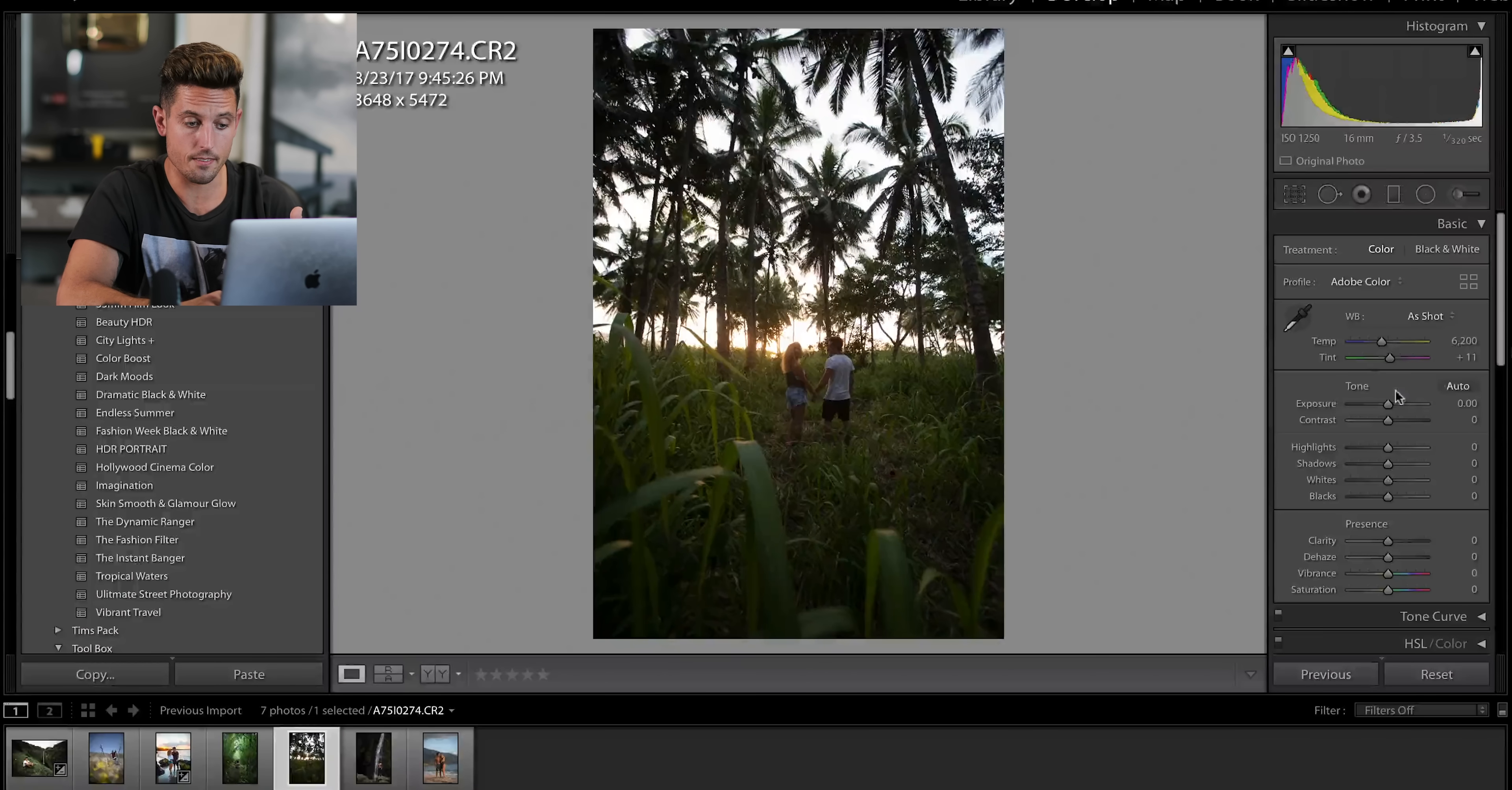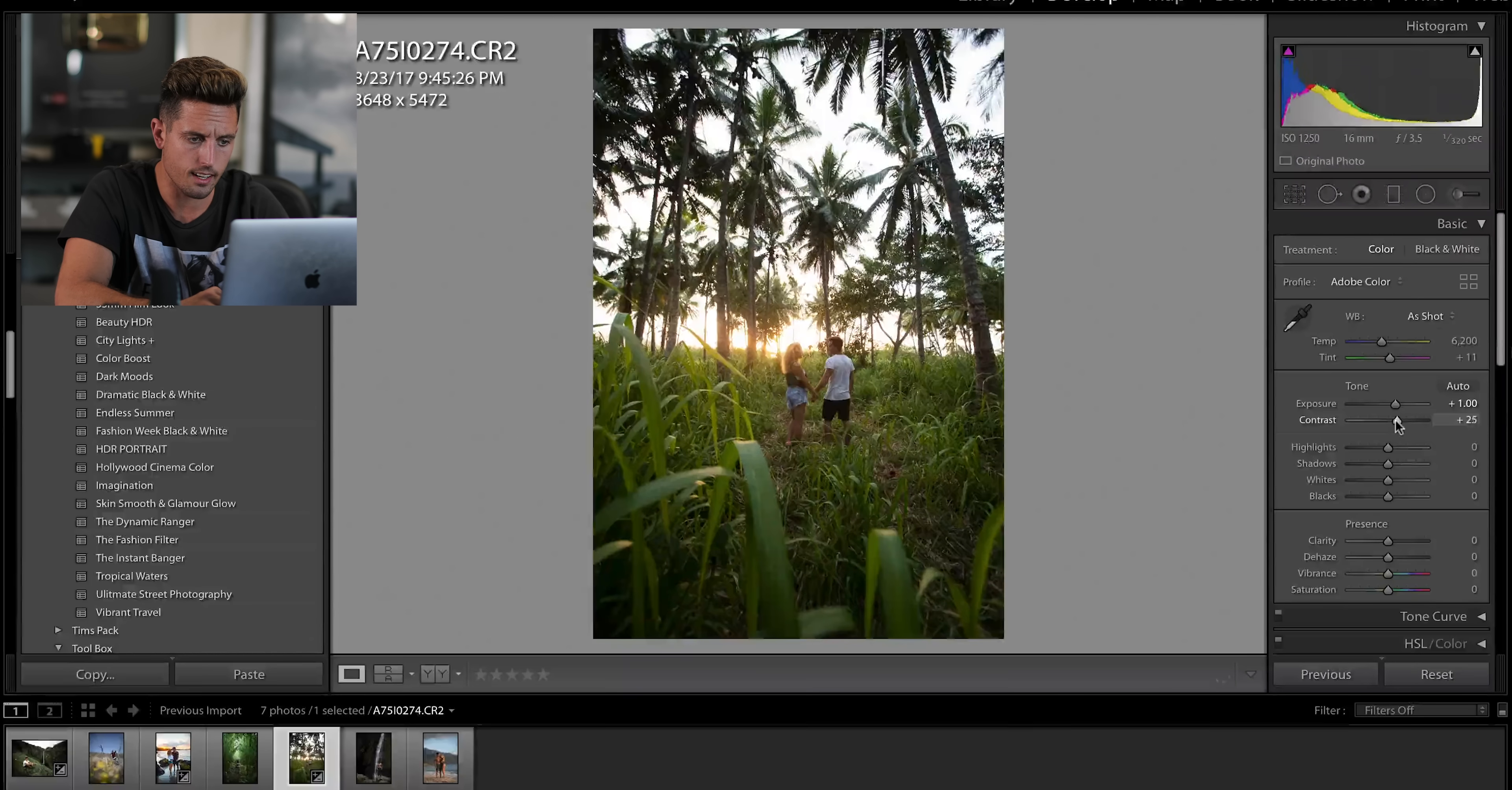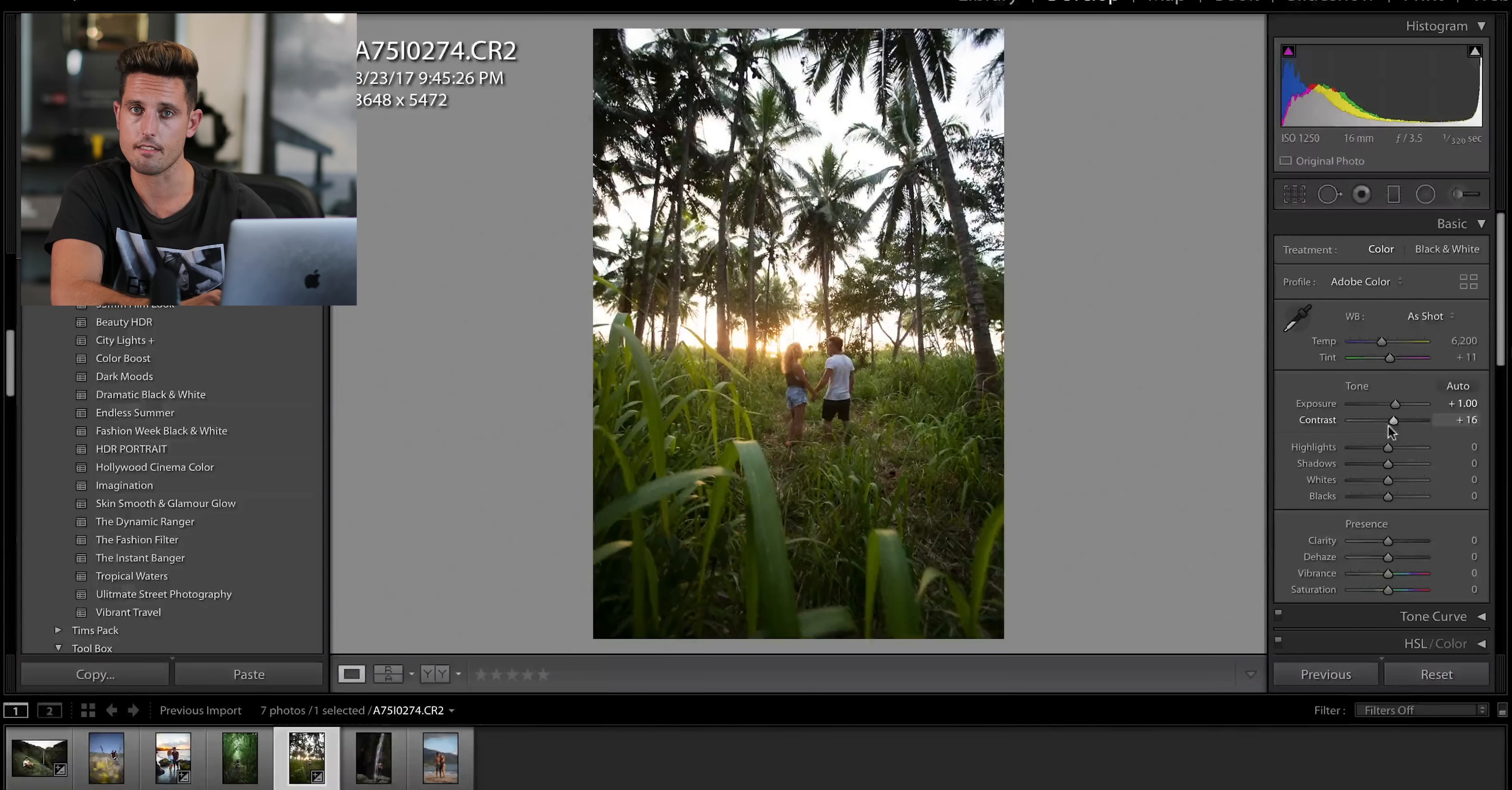So to start off this image, I'd say we need to bring up the exposure a little because it's a very dark photograph. We're also going to take the contrast in a little, but not too much that it darkens the image. We're just trying to create separation or depth in the photograph.